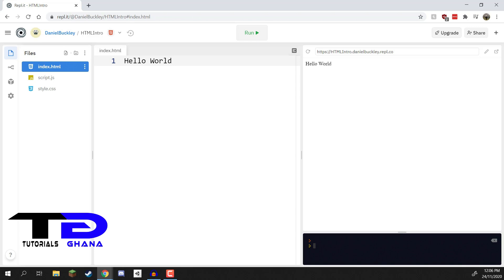In the next lesson, we are going to begin looking at tags in HTML — more specifically, how we can get some titles set up inside of our websites. Thanks for watching and I'll see you all in the next lesson.